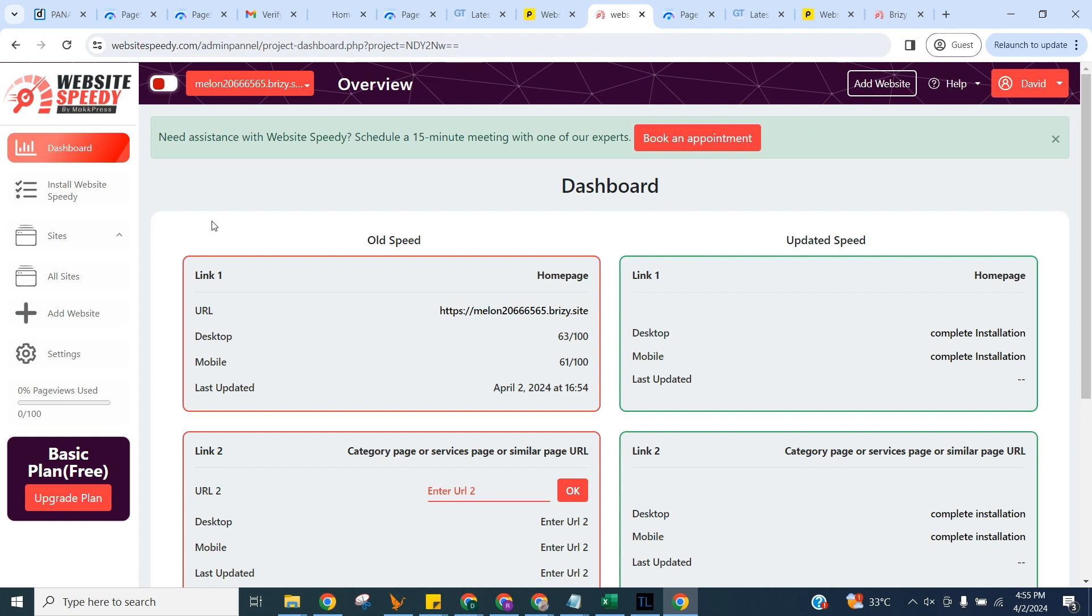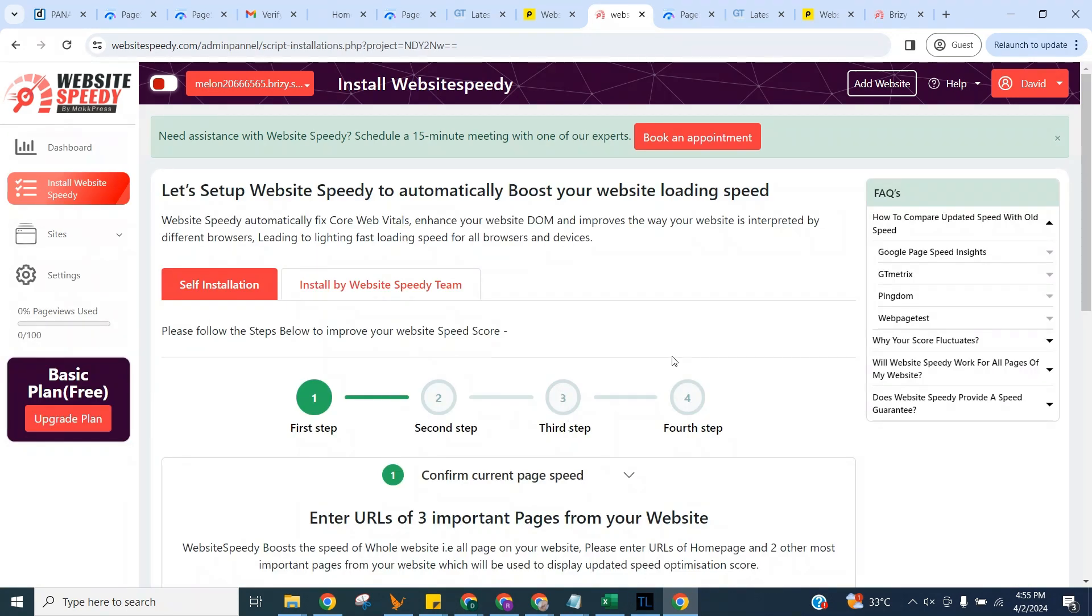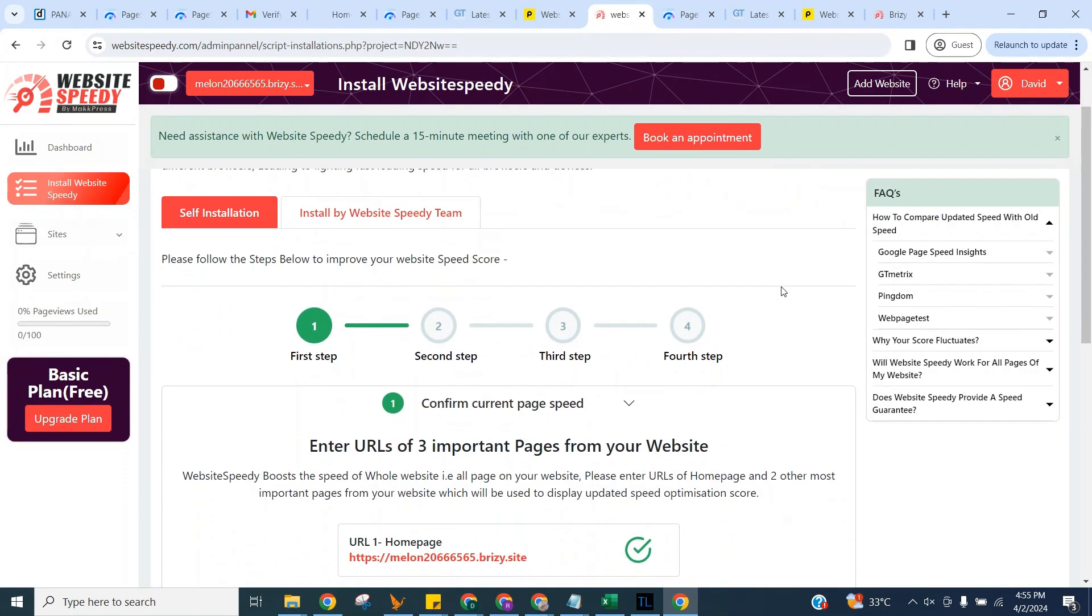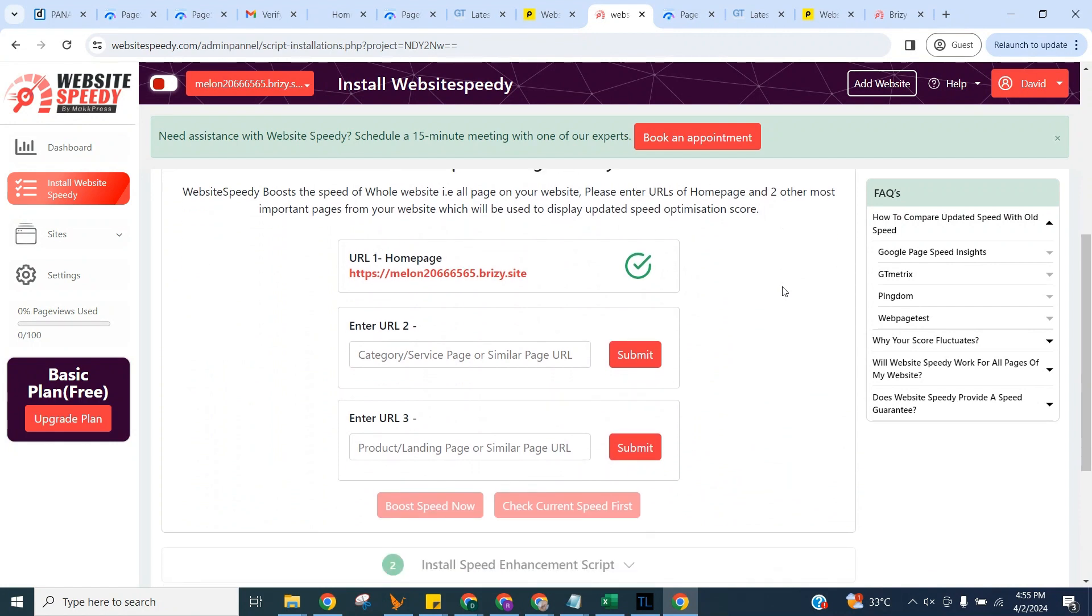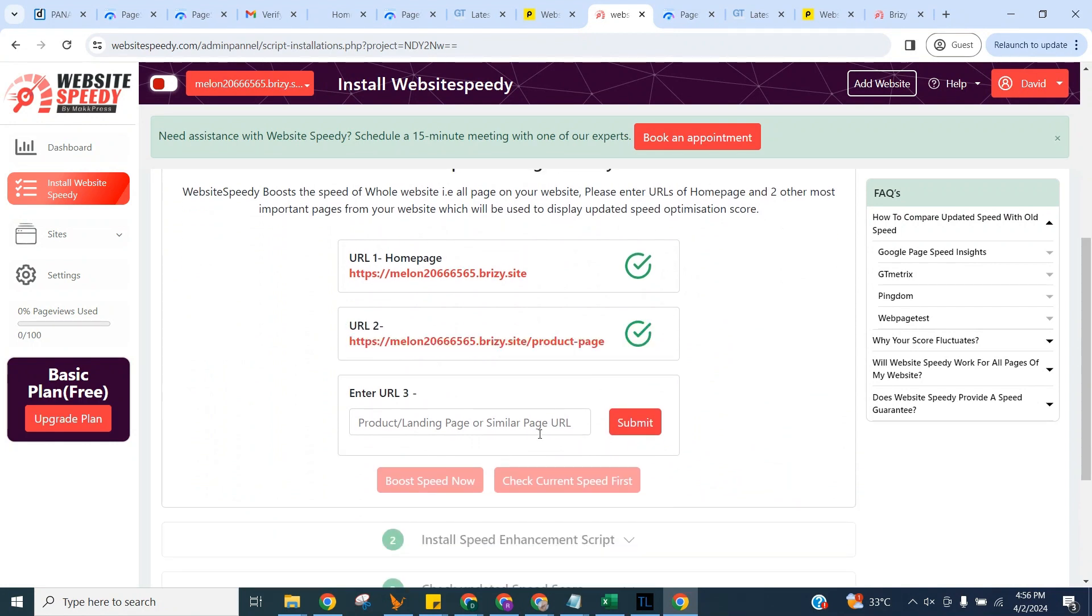Now let's install Website Speedy. Navigate to Install Website Speedy in the left sidebar. You can boost your website speed just by following these simple steps. In the first step to get started, you need to enter URLs of three important pages from your website.